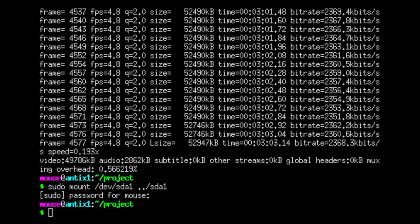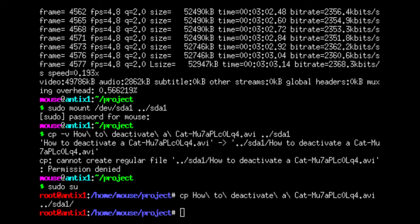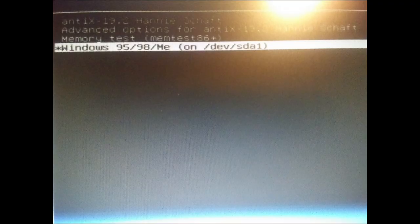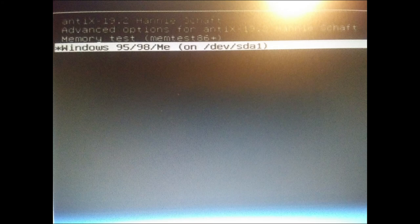The final step within Linux is to copy the converted video to the Windows 98 partition. We run sudo mount dev sda1, then copy the completed file to the Windows 98 partition. Now we can reboot and select Windows 98 from the grub menu.